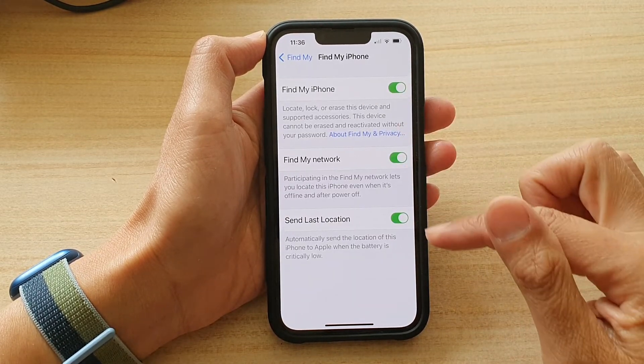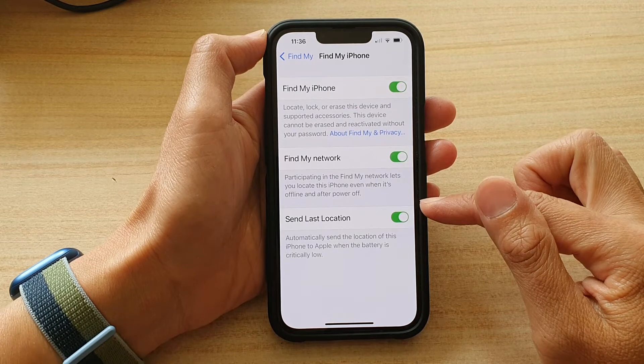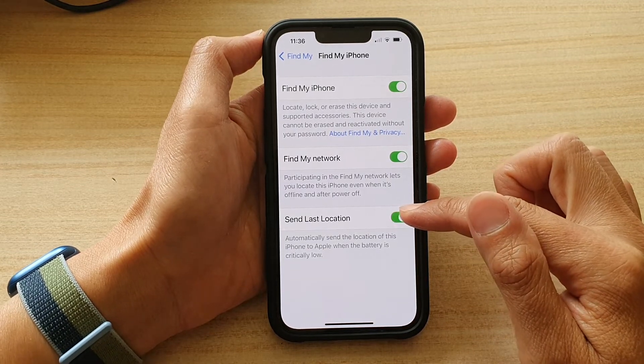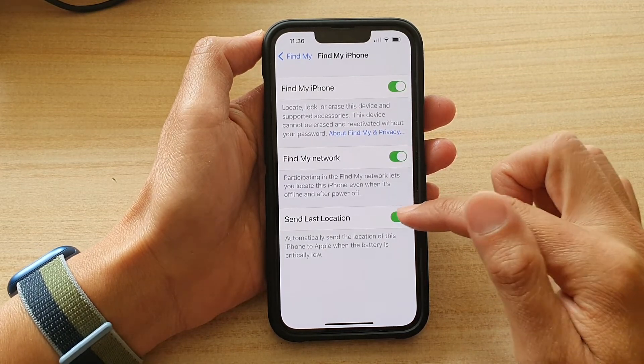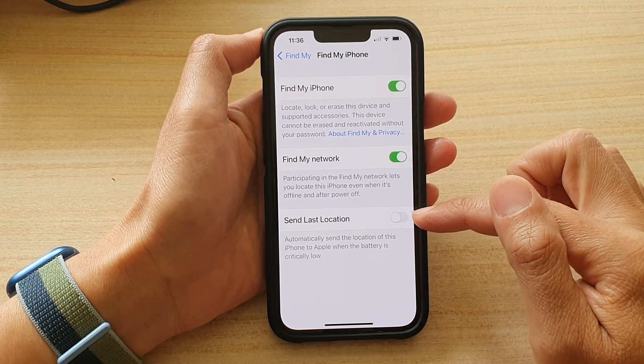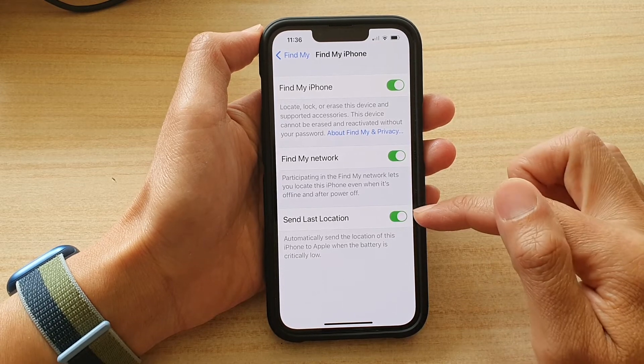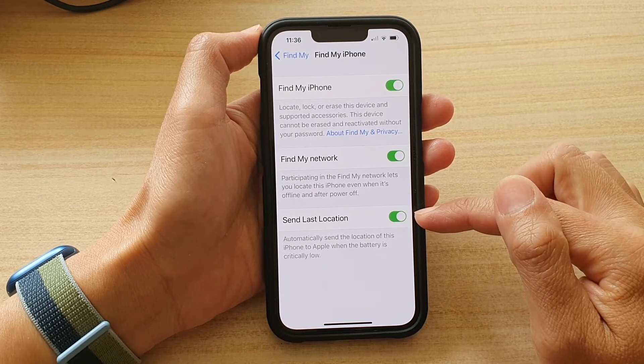Then go down to the last option and tap on Send Last Location. Tap on the toggle button to switch it off, or tap on it to turn it on.